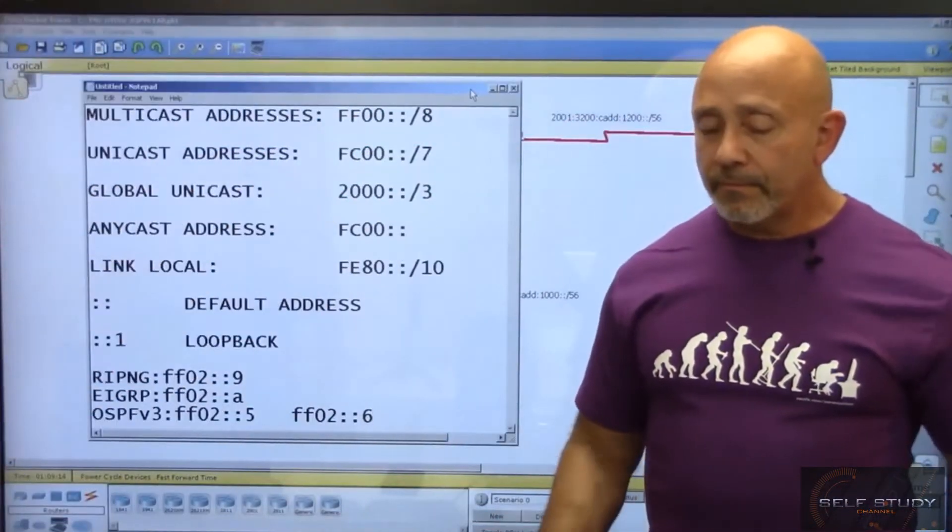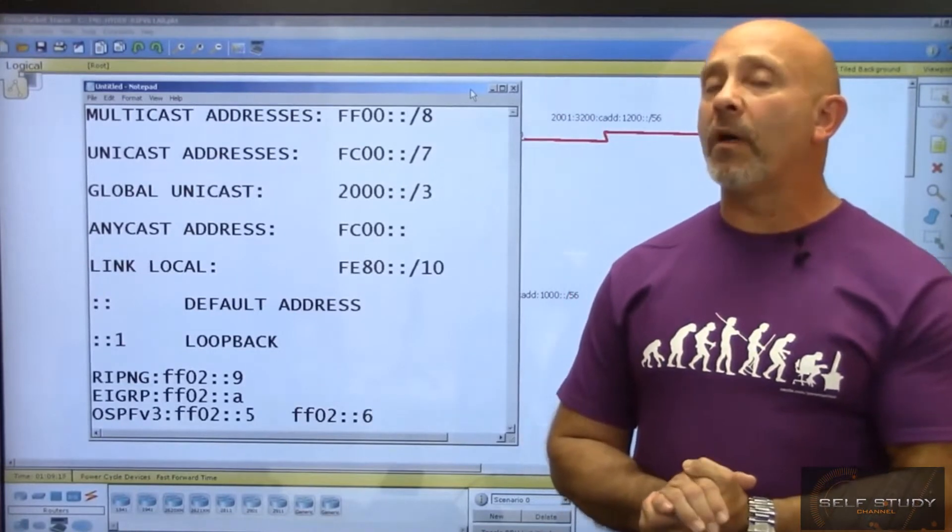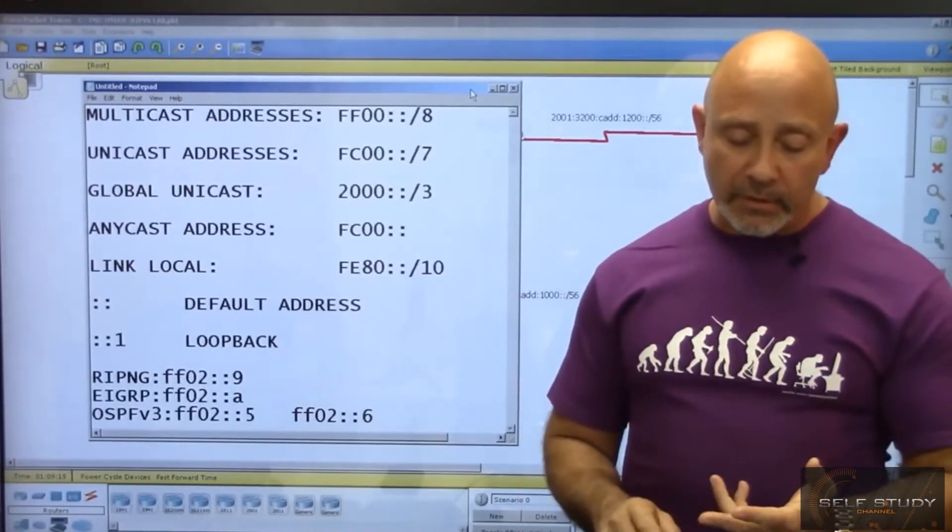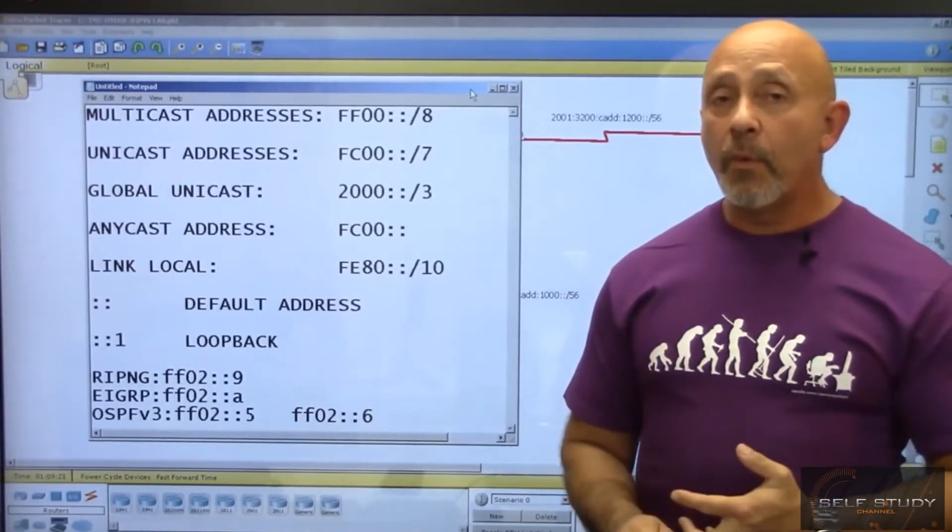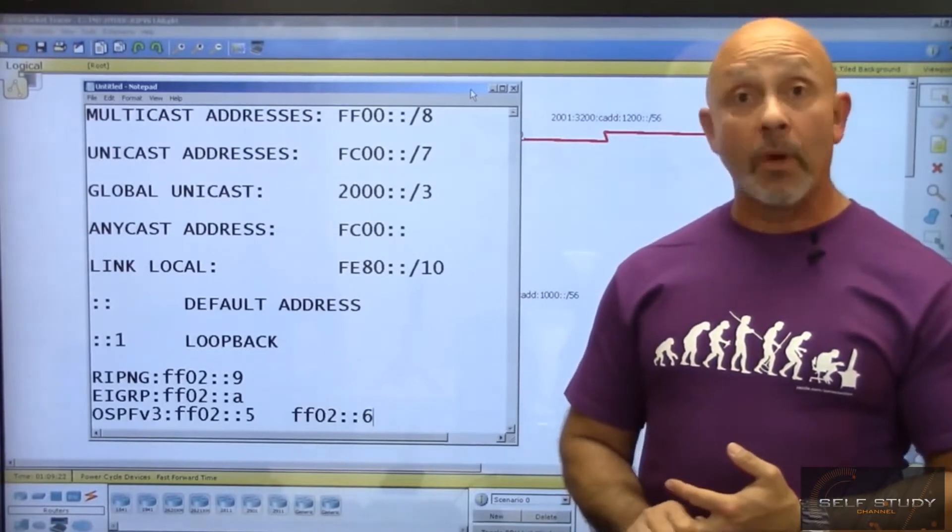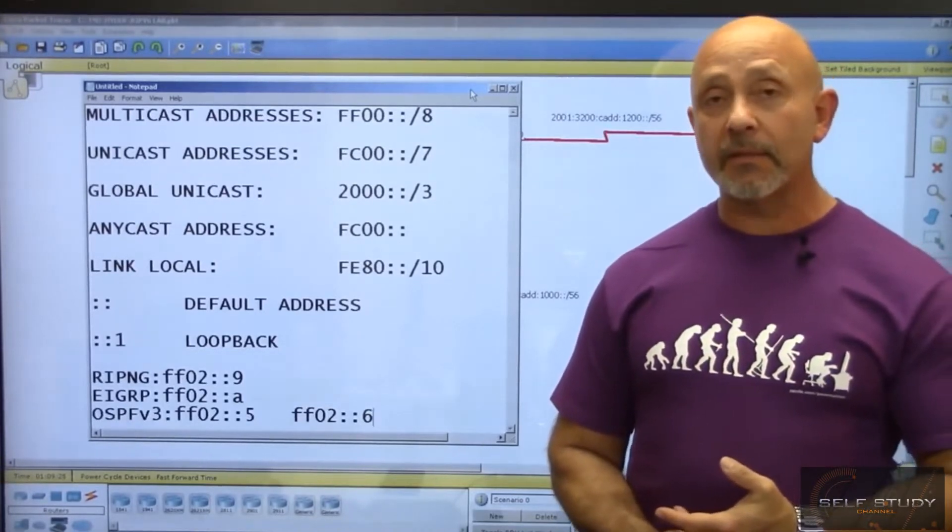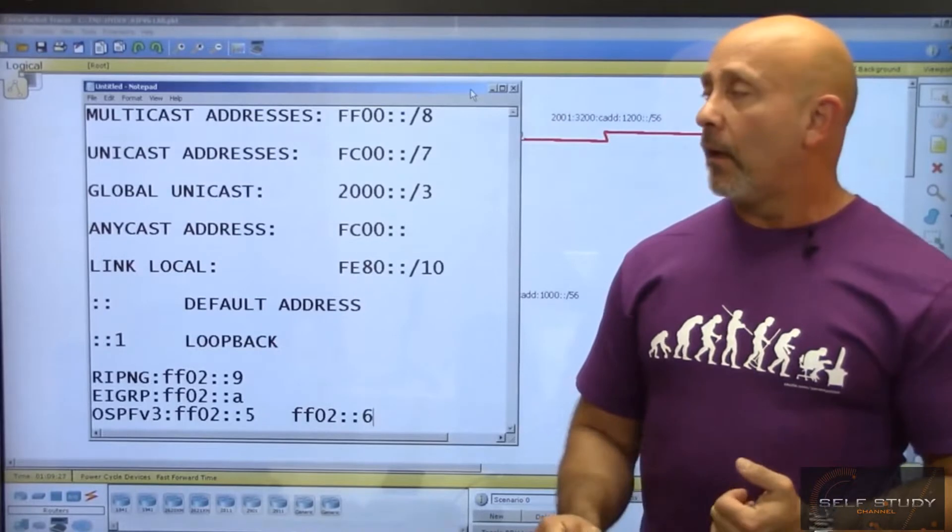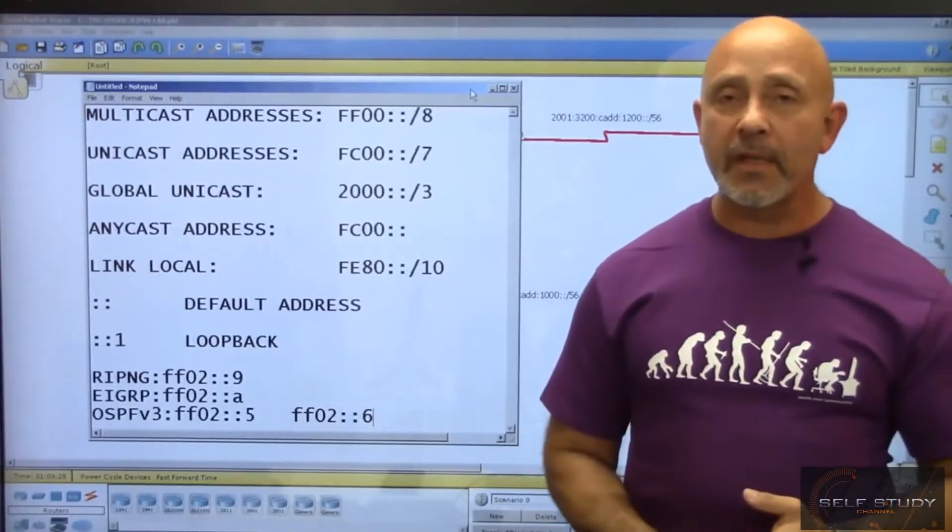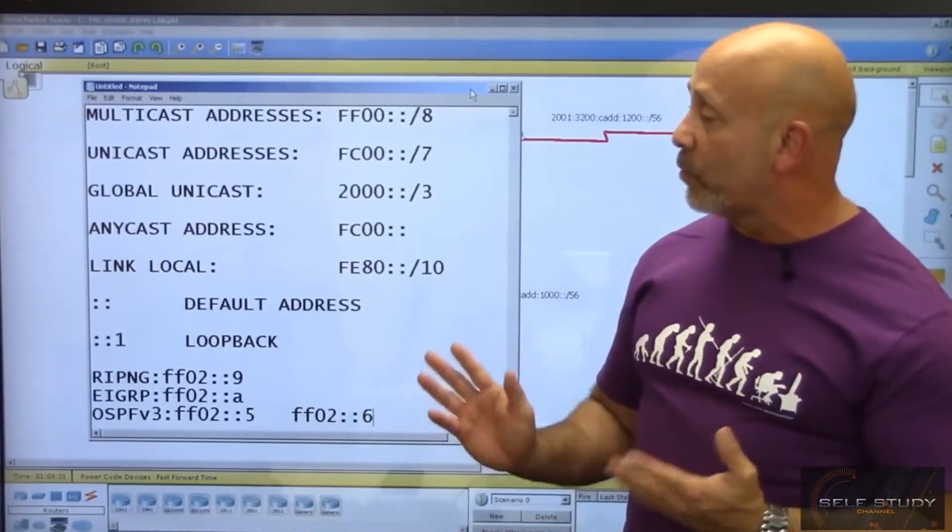Just like IPv4, we have unicast and multicast addresses in IPv6, but there's no broadcast - that's a wonderful feature. So no broadcast in IPv6, but we do have multicast addresses and unicast addresses.